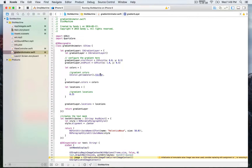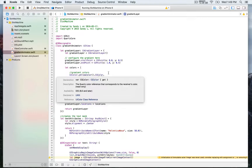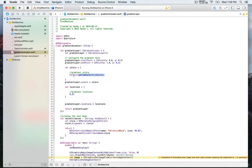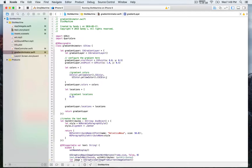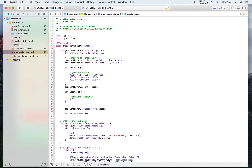You can press Option and click to get more details about a class — for example, the Quartz color reference that corresponds to the receiver's color, which is part of the Quartz Core framework. So you must always end with .cgColor. We'll do the same for the other colors. So we have yellow, then red, and then orange. That gives us three colors for the gradient.